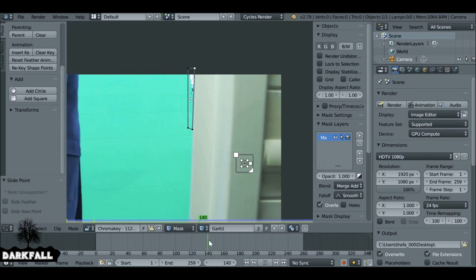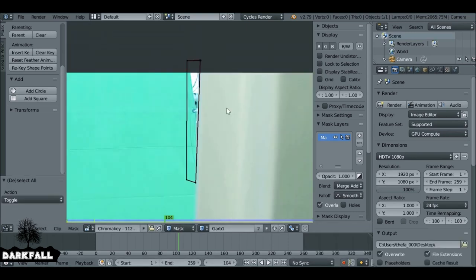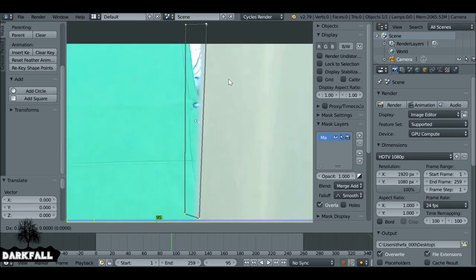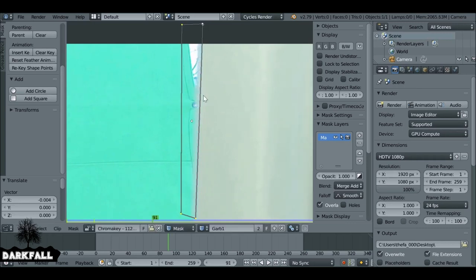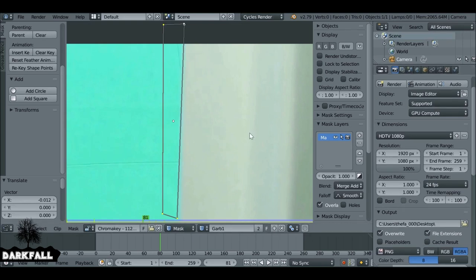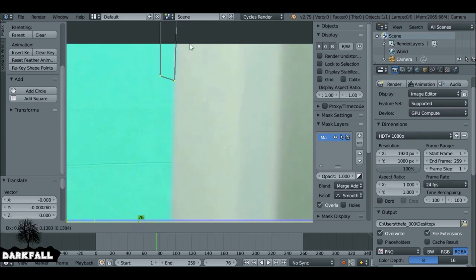We need to animate this mask since the camera is going to move. Click this icon to automatically add keyframes every time we move something. Start from the beginning, press A to select everything, then press G and hit Enter to set the first keyframe. Scroll backwards a few frames — as the camera starts to move, with everything selected hit G and move things over. Repeat a few frames backwards using the left arrow key, then G again to adjust position.